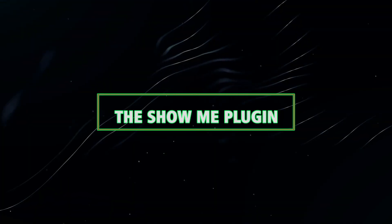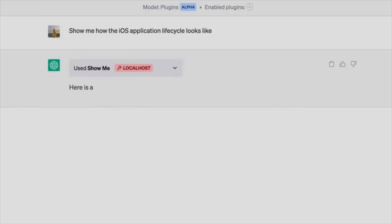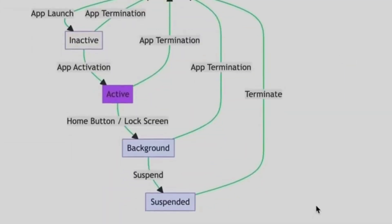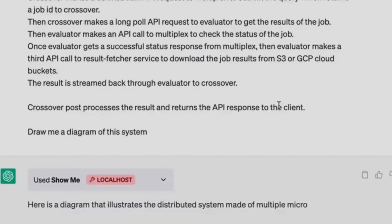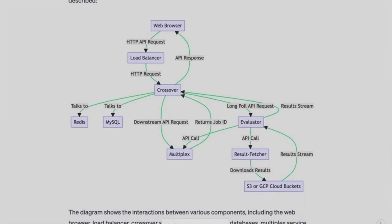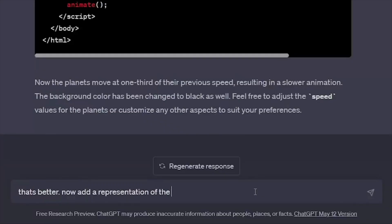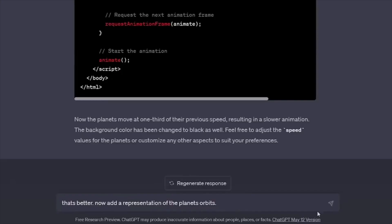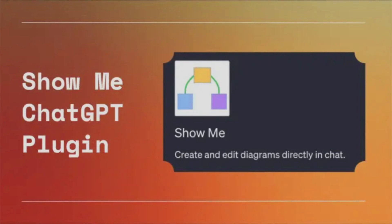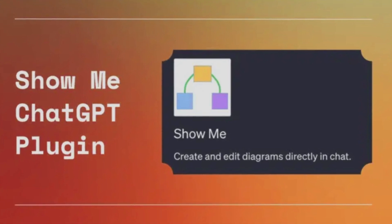12. The ShowMe plugin enhances your text-based interactions with ChatGPT, providing you with a visually immersive experience. Whether you're discussing a new concept or simply seeking directions, ShowMe enriches your understanding by presenting relevant images or diagrams. For instance, if you're learning about the solar system, ChatGPT can display images of planets, making your learning experience more engaging. If you're a visual learner, this plugin is undoubtedly the perfect choice.